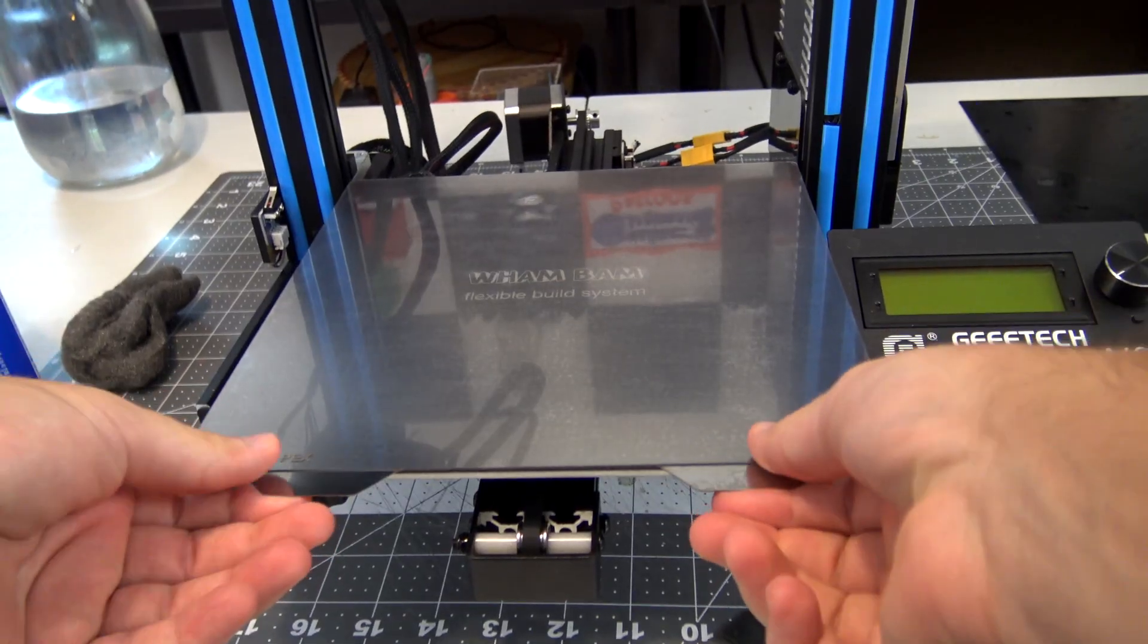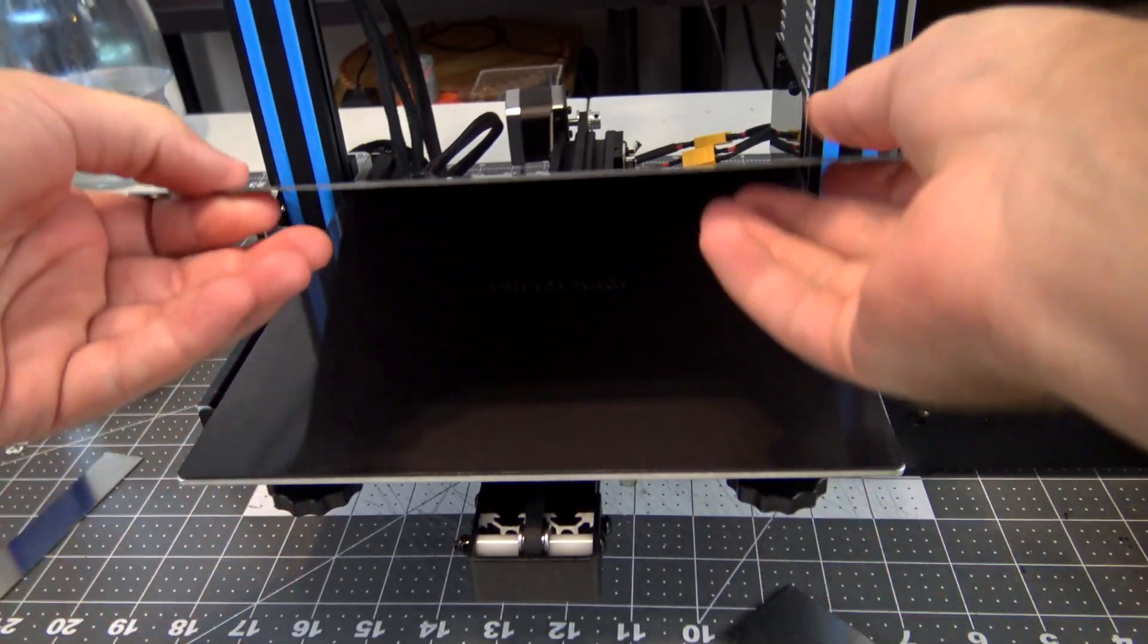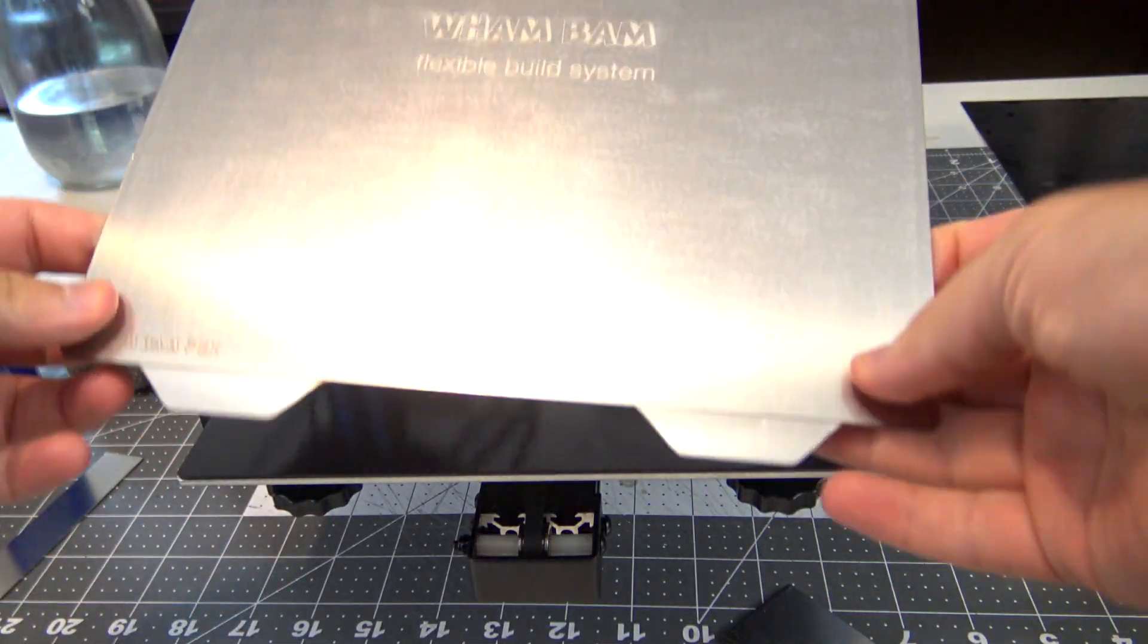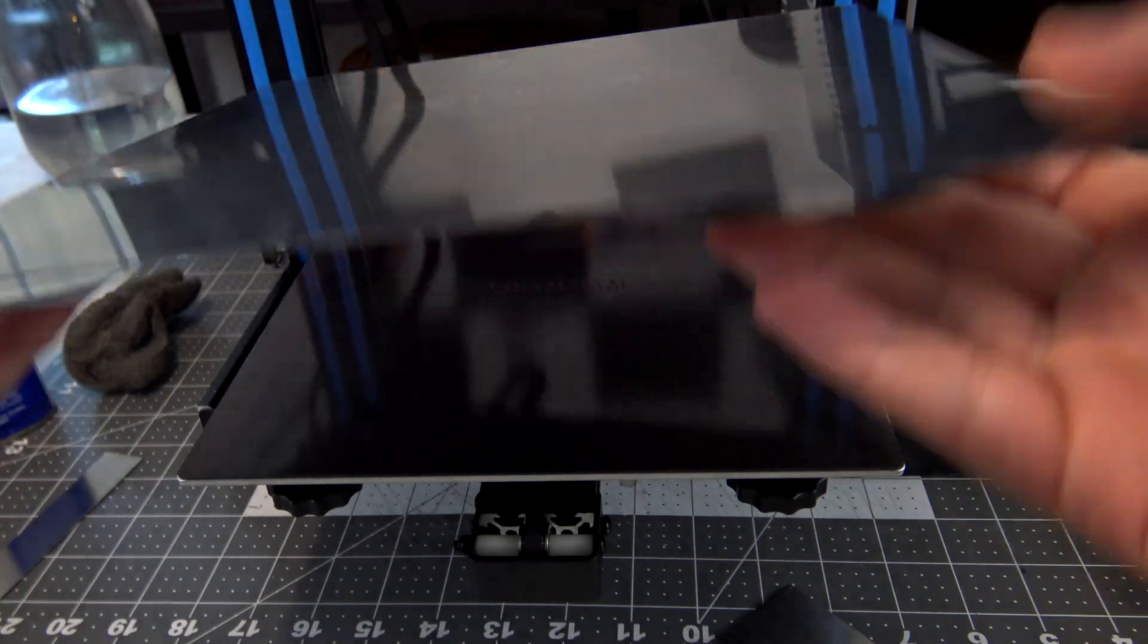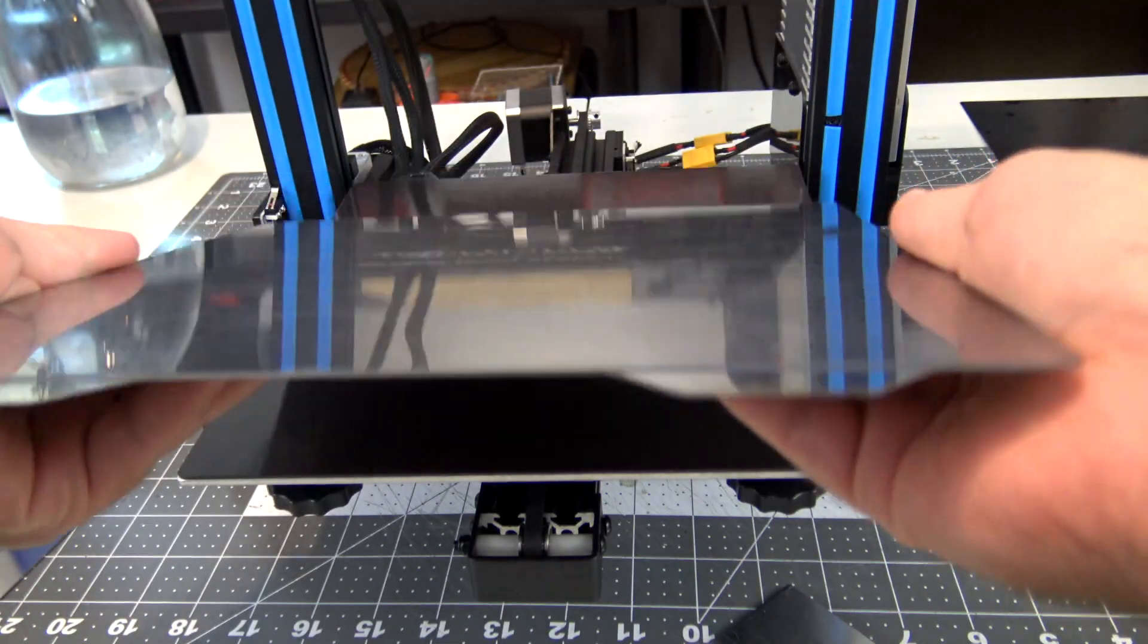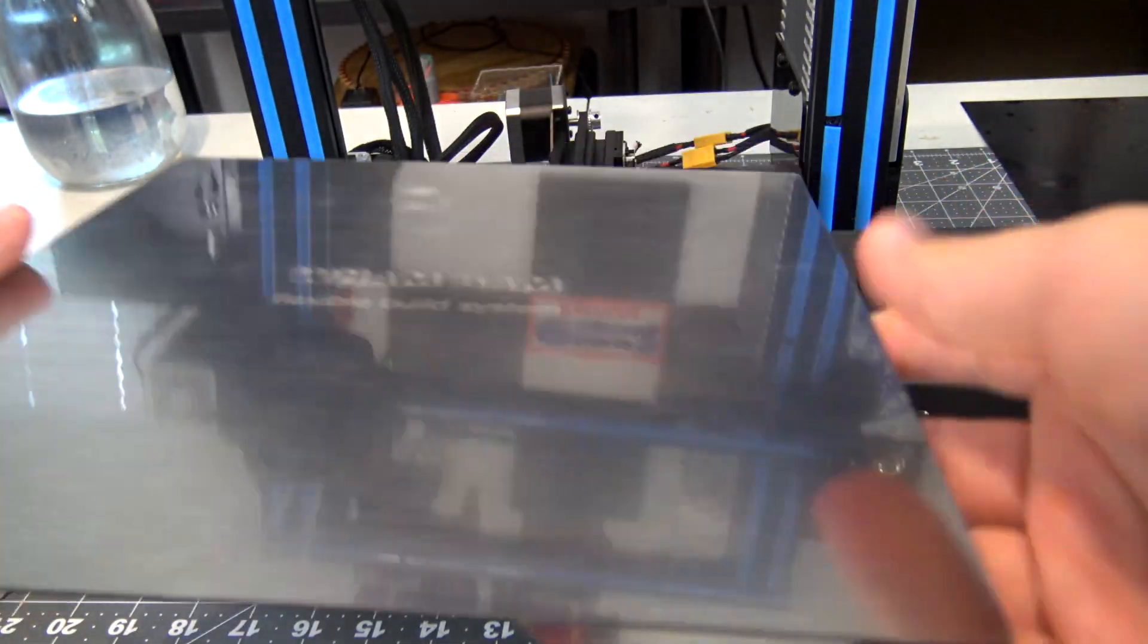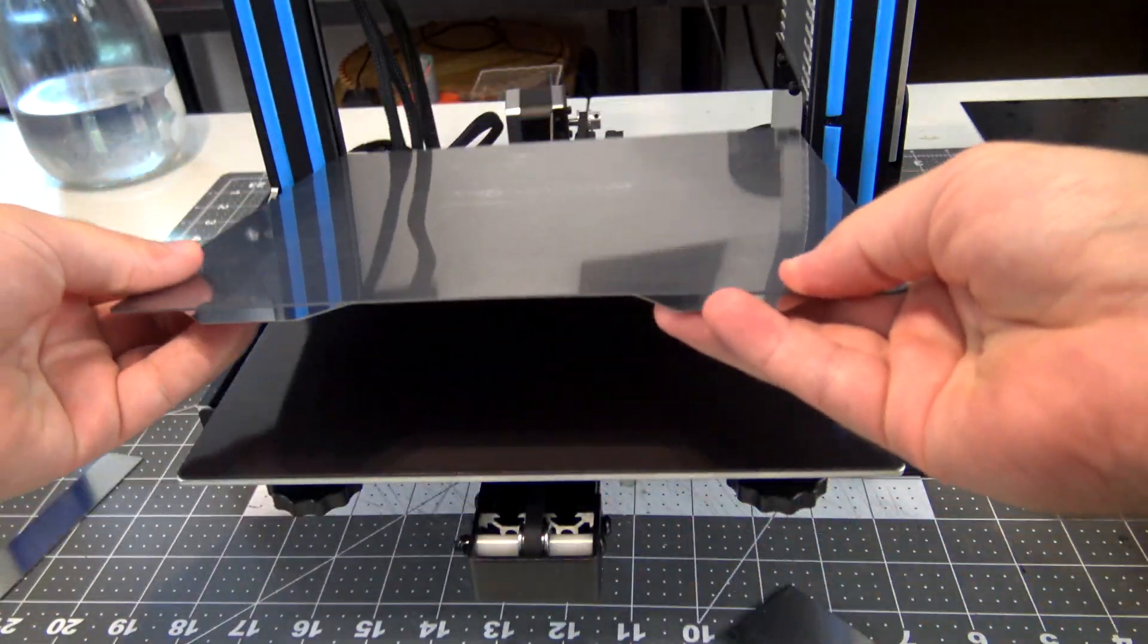The upgrade that I'm referring to is for your print bed. Specifically, it's upgrading to a magnetic, flexible, removable print bed.